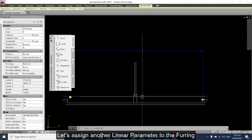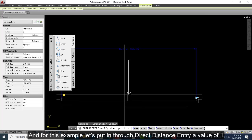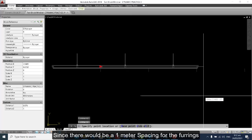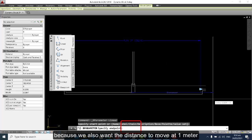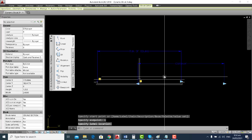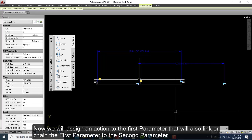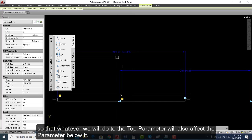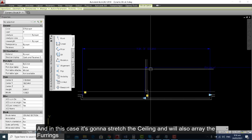After we hit Escape, let's assign another linear parameter to the furring. For this example, let's put a direct distance entry value of 1, since there would be 1-meter spacing for the furring. We also want the distance to move at 1 meter. We will assign an action to the first parameter that will link or change to the second parameter, so whatever we do to the top label will also affect the parameter below it — stretching the ceiling and arraying the furring.